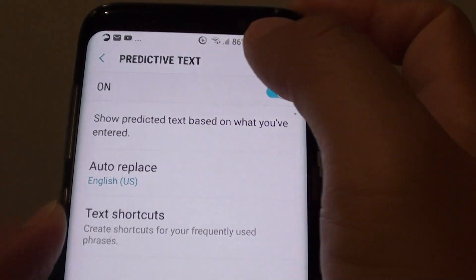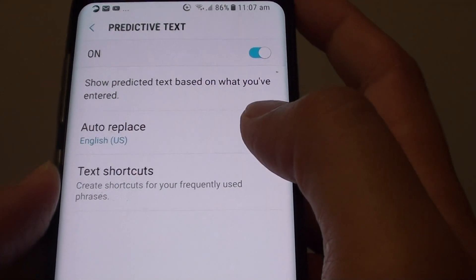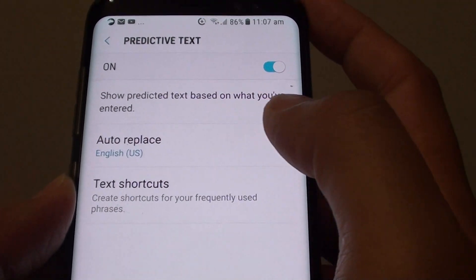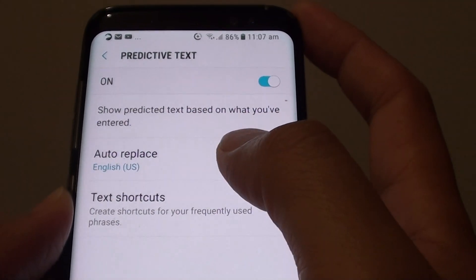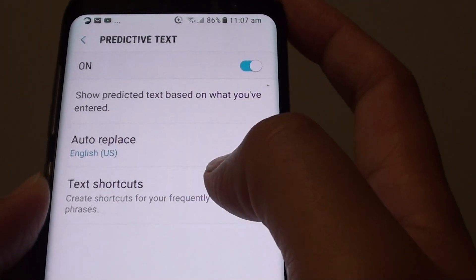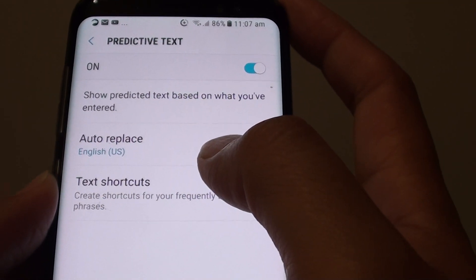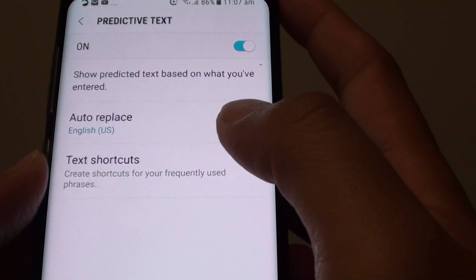With predictive text, it will give you more accurate typing by fixing wrong spelling and also using auto suggestions to give you the right words.